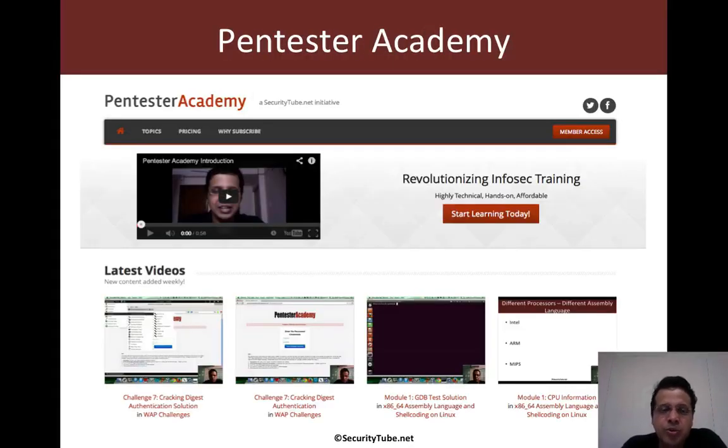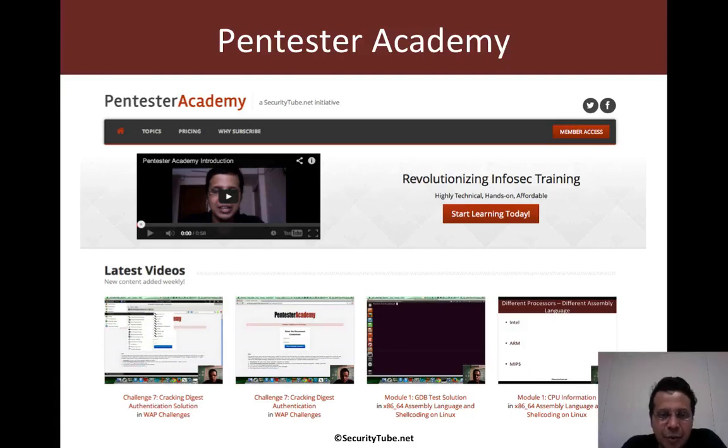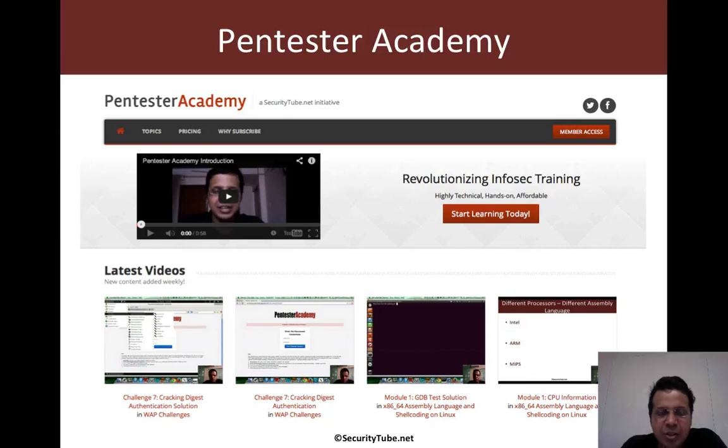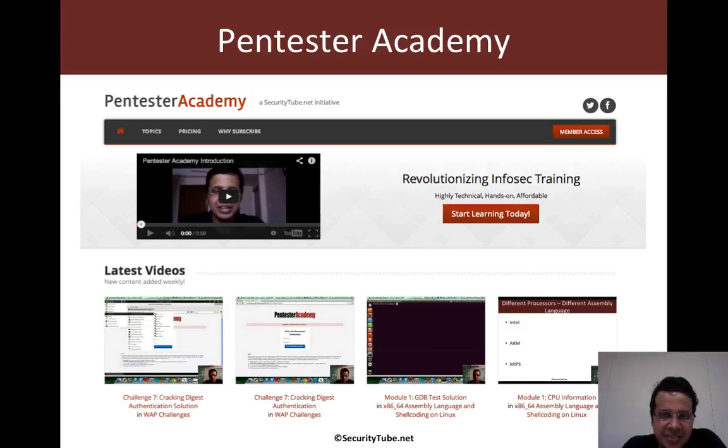So hopefully you guys have enjoyed this video. And if you have, please do recommend Pentester Academy to your friends and colleagues in the Infosec community. Thank you.